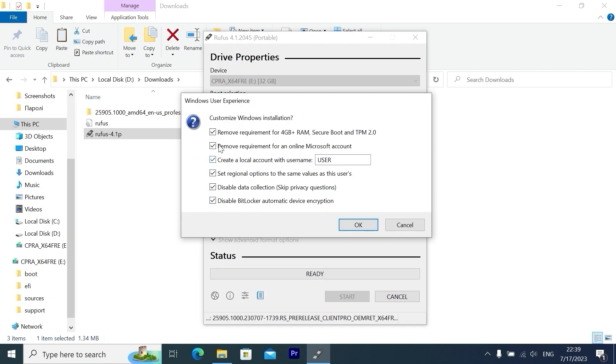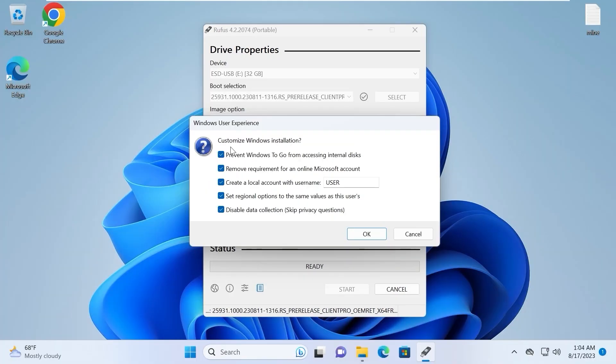But in this window we don't have such an option. But still I truly believe that we can run a portable version of Windows 11 from this USB stick on an unsupported laptop. Actually it's only my opinion, so I will click OK.